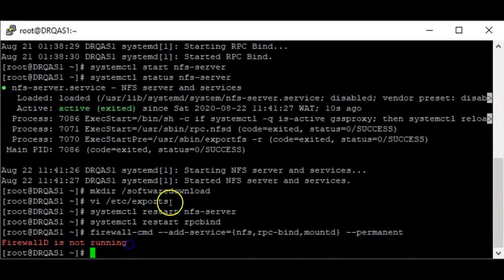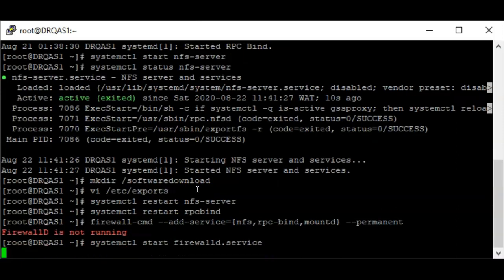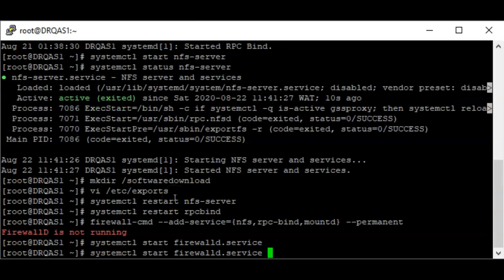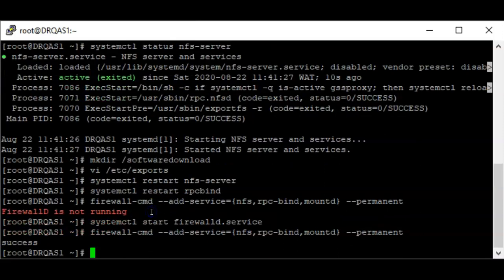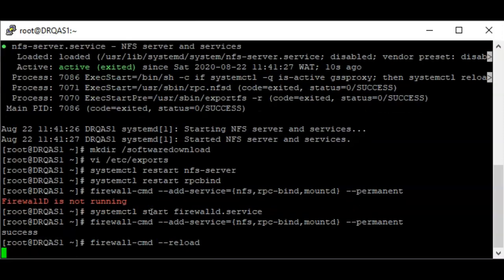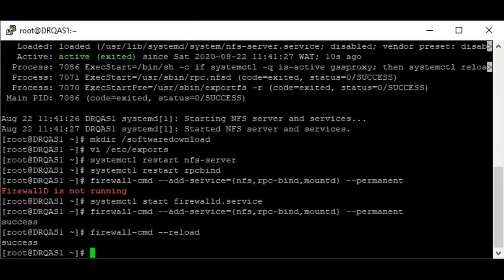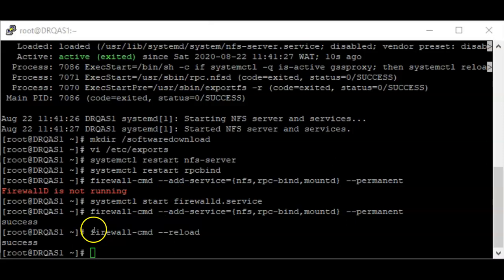My firewall was not running so I needed to make sure it was running — I must have stopped it while doing some configurations. I've added the firewall rule — that's a success — and I'm reloading the firewall as well. Now we're done with the NFS server configuration, so let's set up the client.